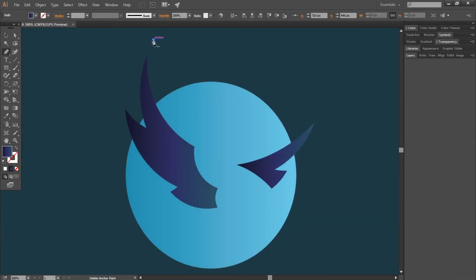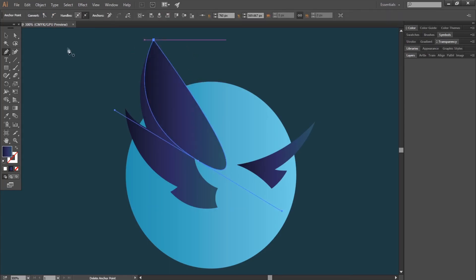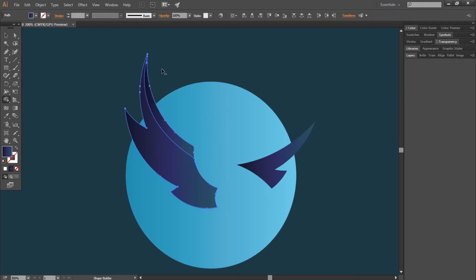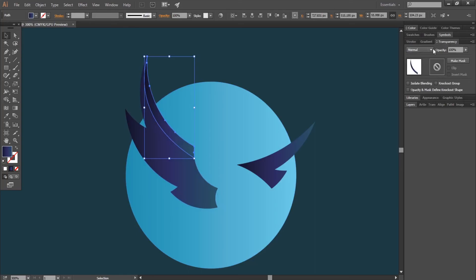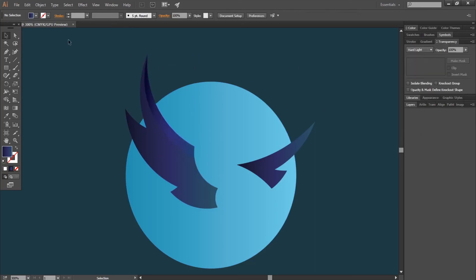Okay, now select the pen tool and make a nice curve like I did. Then close the shape. Now maintain shift and select the new shape and the wing. Select the shape builder tool, maintain alt and erase the useless part. Select the new shape, go to the transparency panel and change the blend mode to hard light.